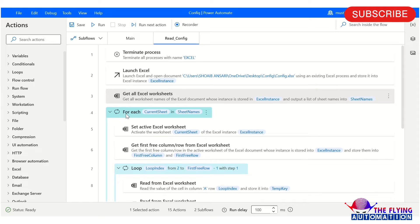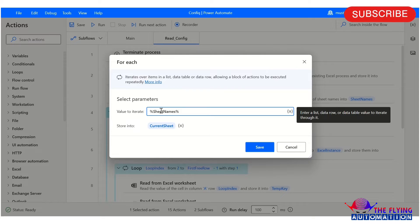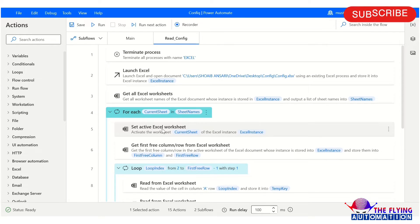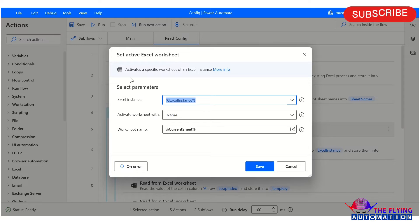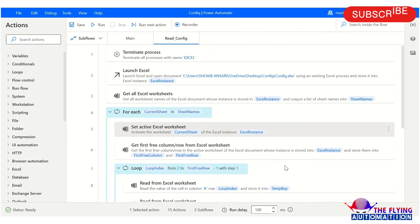After this, I have taken a 'For Each' loop. In the For Each, the 'value to read' parameter is set to the sheet name variable, and it stores into the current sheet variable. Inside the loop, I have taken a 'Set Active Worksheet' action where I activate the worksheet by name, mentioning the current sheet variable.